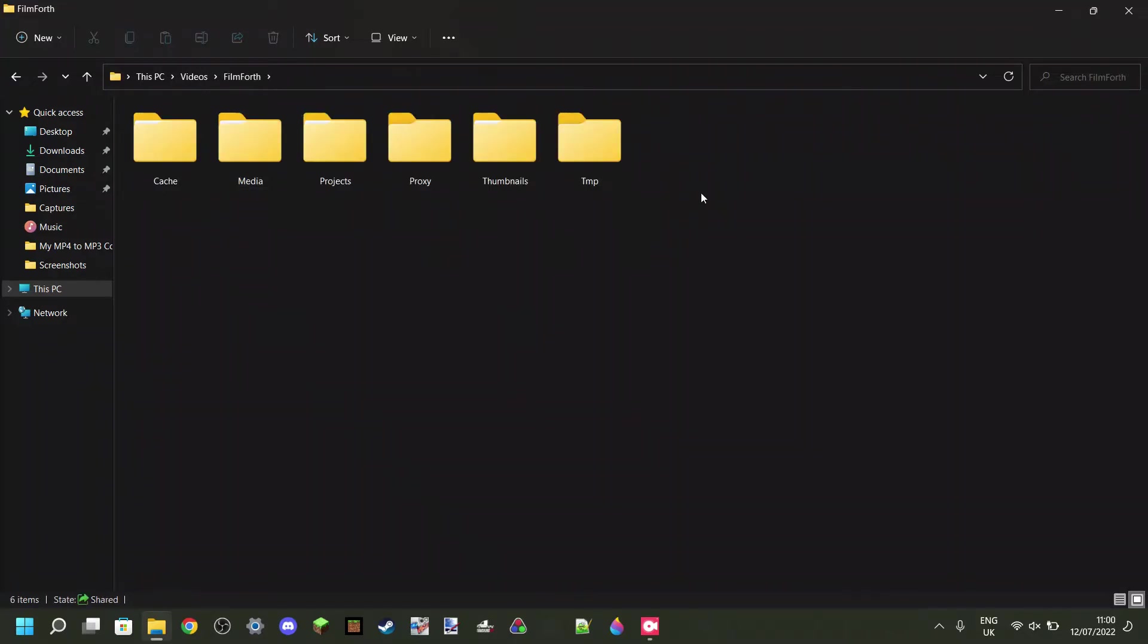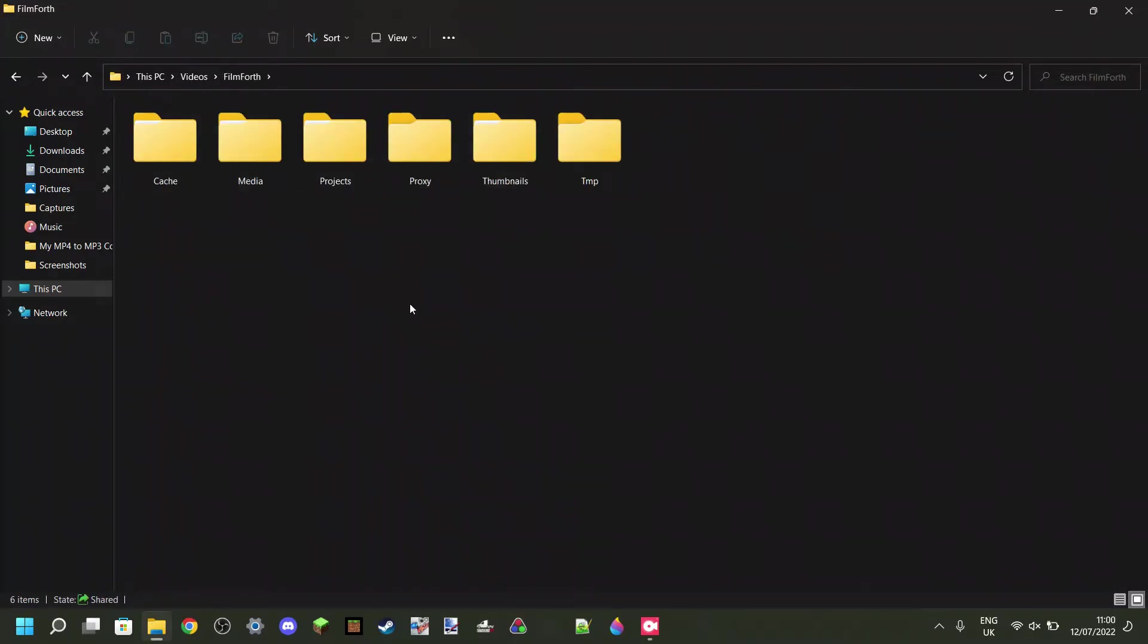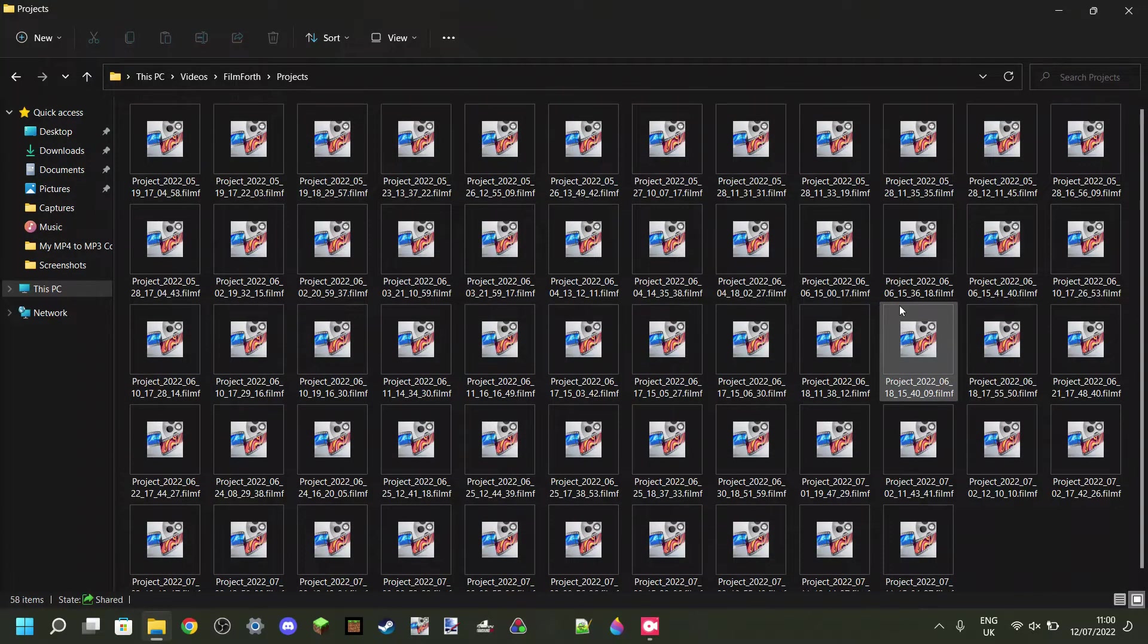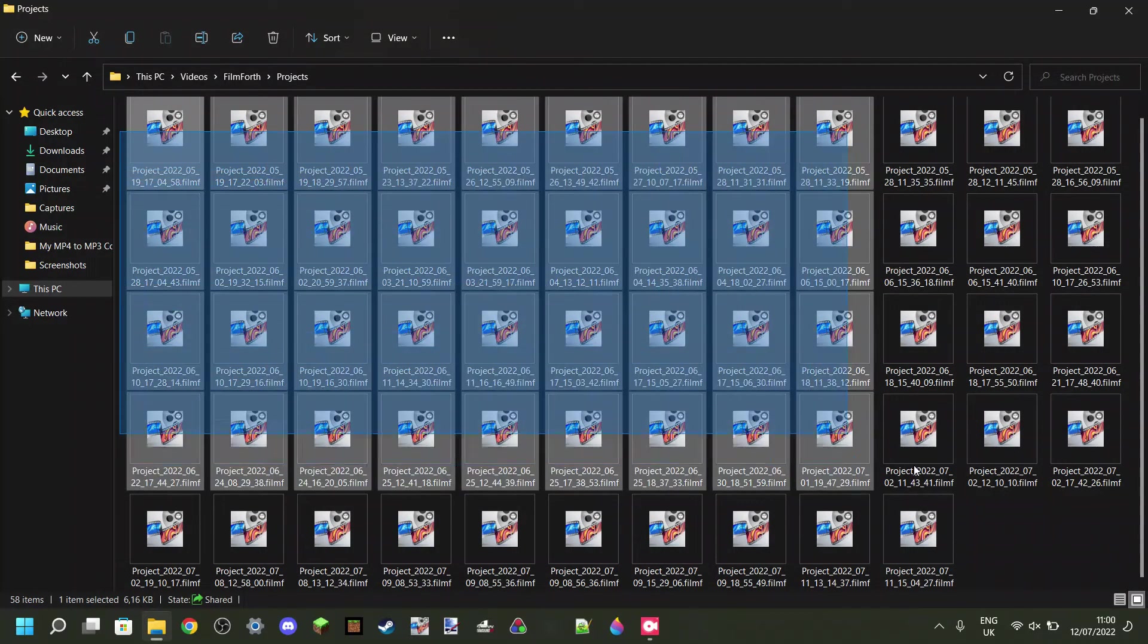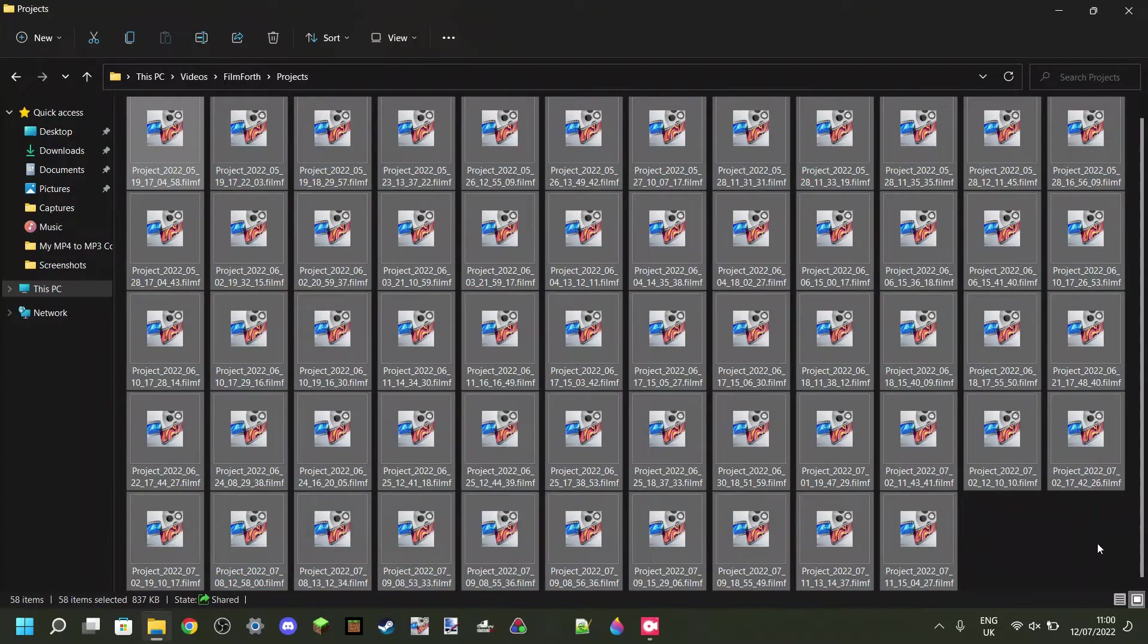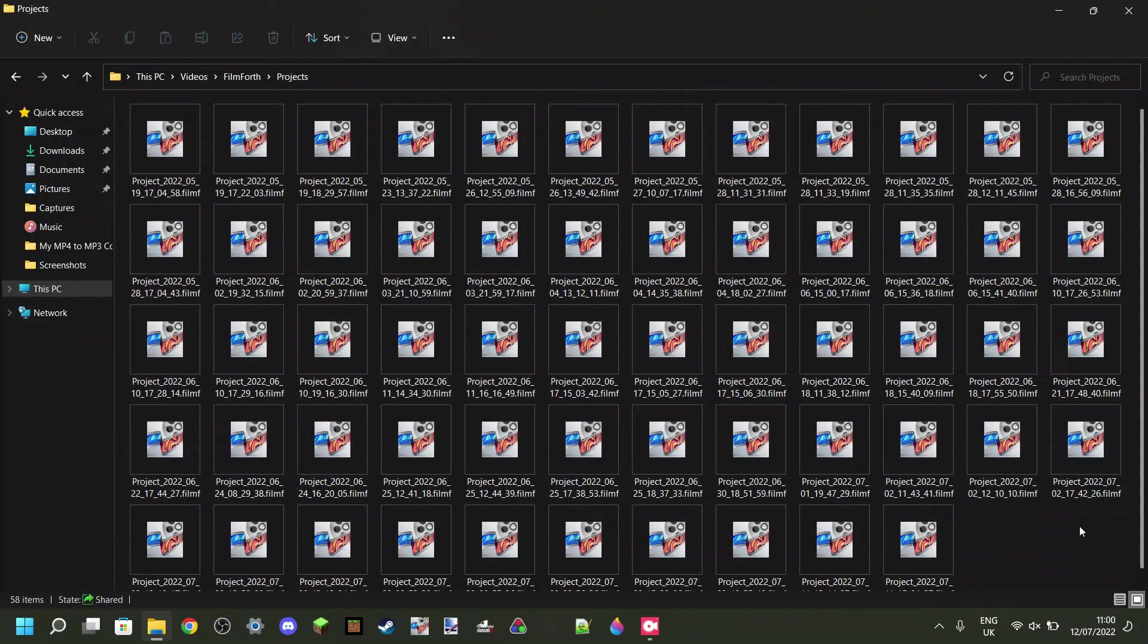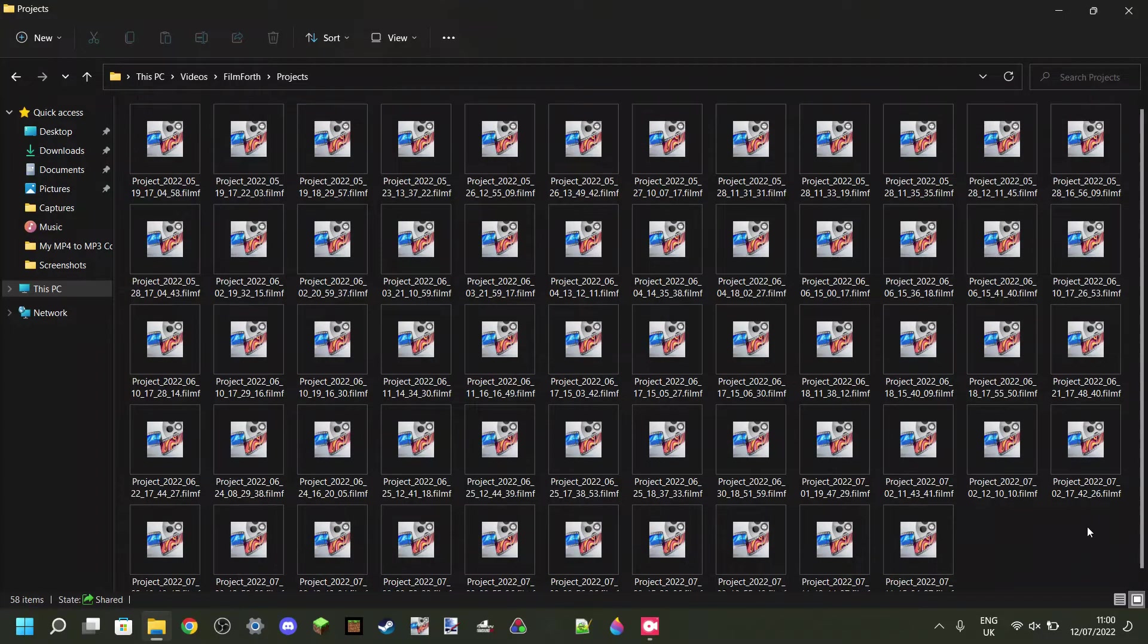Going into here, you'll see a few other folders as well. The folder we want to go to is called Projects. In here, you have all your Filmforth projects with the date you created them on. And now let's say that I want to reset Filmforth so that it works again and doesn't crash. But I do want to keep these projects.